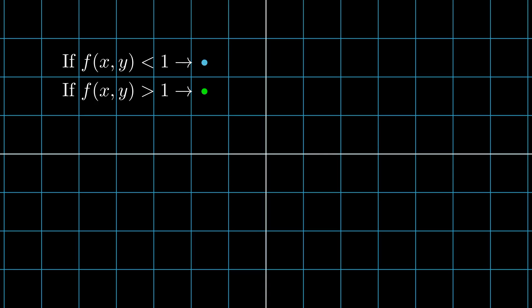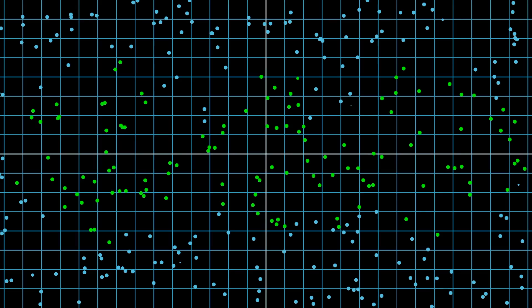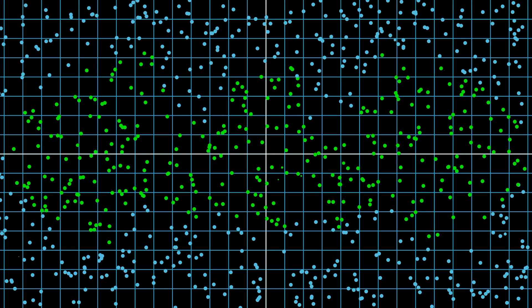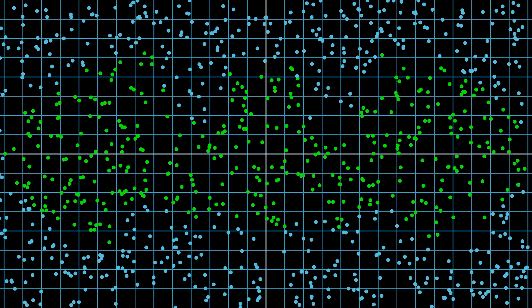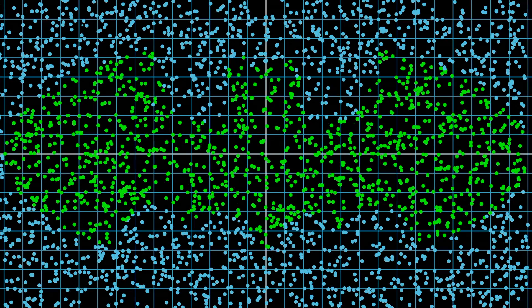Every point you sample is either greater than or less than the target value and we can color code the cases. Points less than one will be blue and points greater than one will be green. Now let's sample and see what happens. About 1000 points in, you don't see much. But as we get to about 10,000, maybe now you see it. Once we sample 20,000 points, the separation between the two cases starts to nicely define the outline we want.